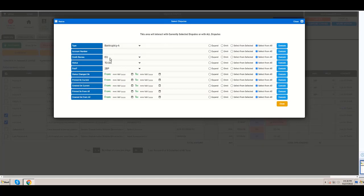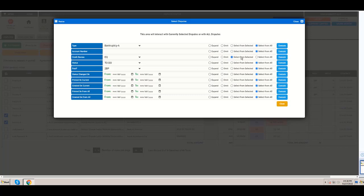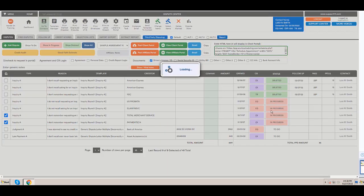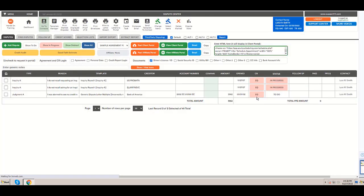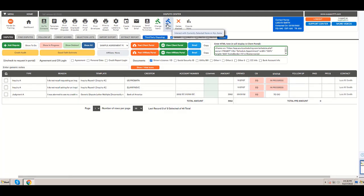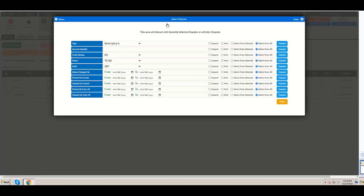The account number, obviously the credit bureau. So now I say, well, now give me only the one from Equifax from the selected ones. And I do execute, and I'm going to have these three. And now I can say, okay, but now I want to omit the ones to do.